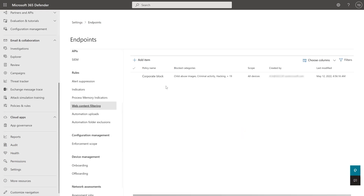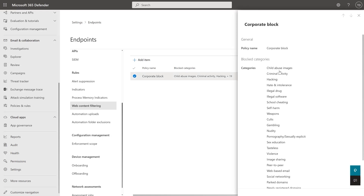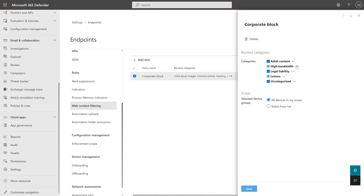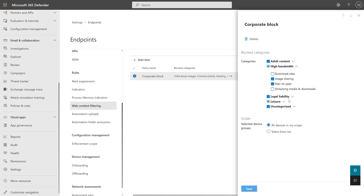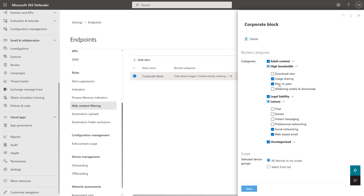And web content filtering. This is an example one I've created. Here I've gone through and selected which ones I want to allow and disallow — I'm blocking image sharing and peer-to-peer. I might want to add download sites to that. I can choose which device groups in my environment I want to target this at — I've currently given this to all, but I can be more selective per device. I save that and it will apply down to the device, and then network protection will actually pick that up and block it.